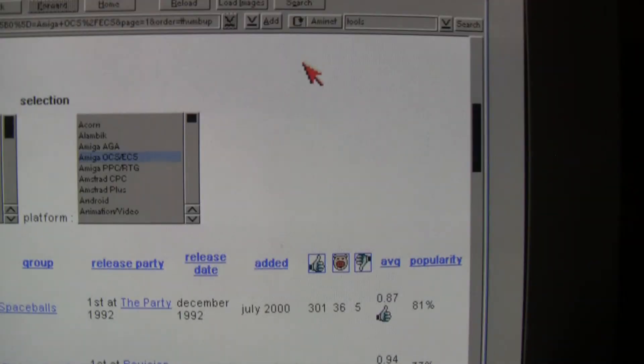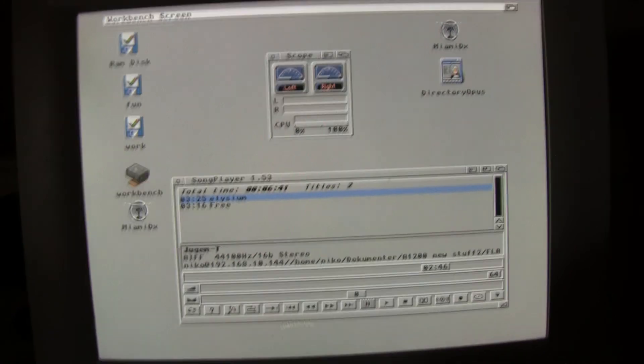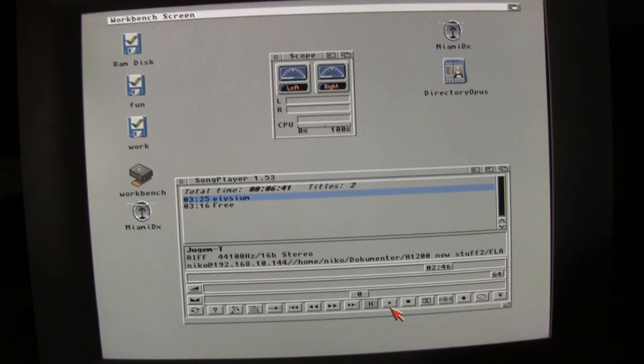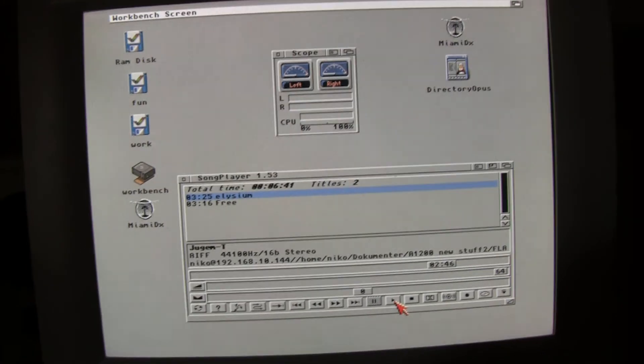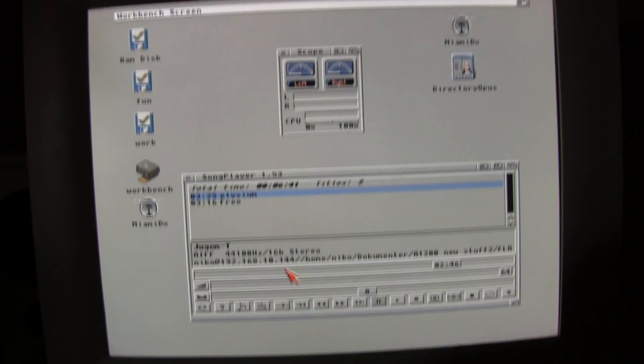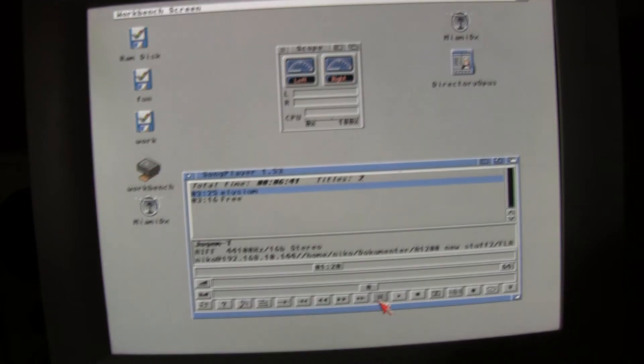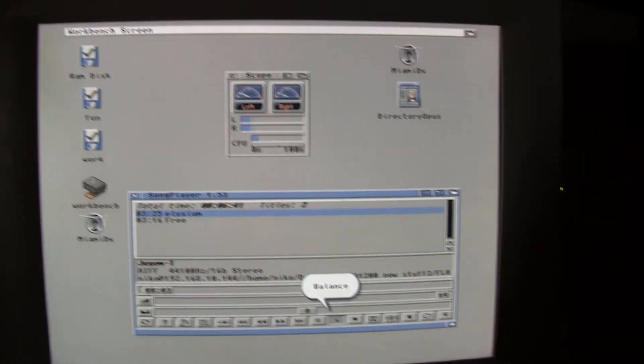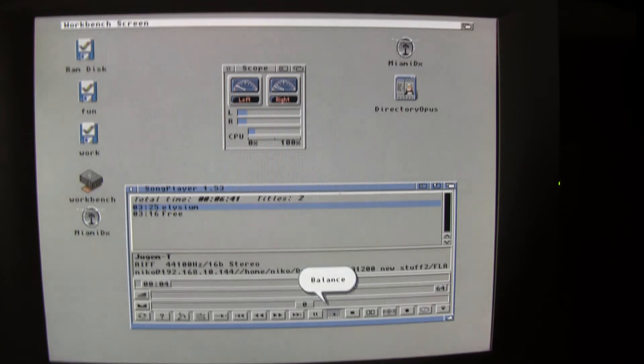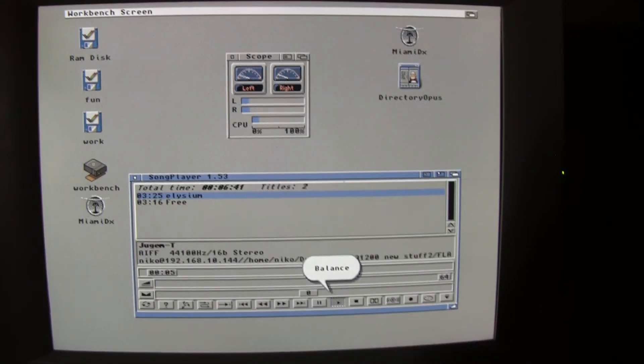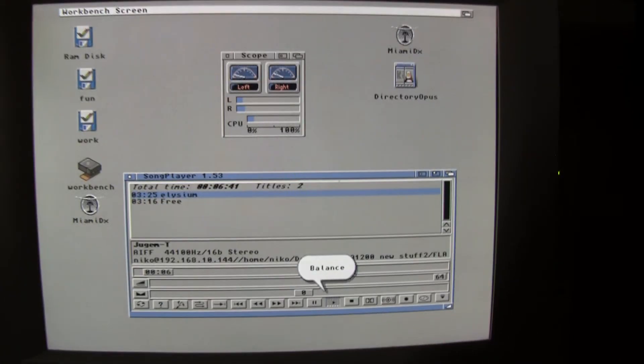And, of course, while you're browsing, why not play some music? Amusing song player. I think it's the best. This is the Paula chip, but the Paula chip can play CD quality, so it's no problem.